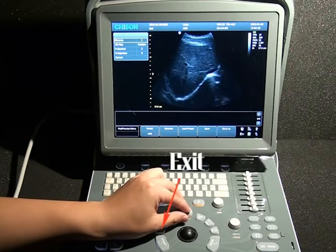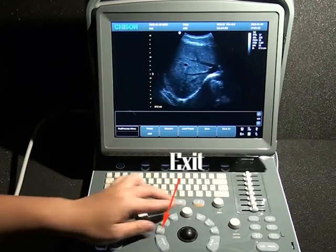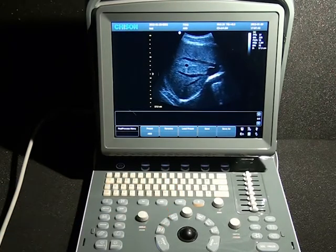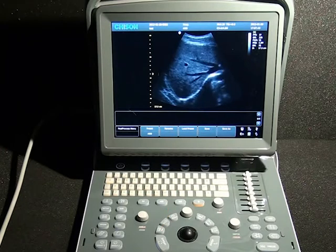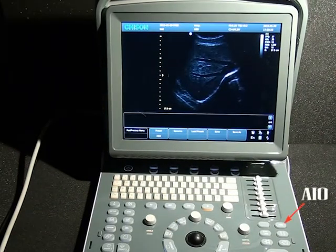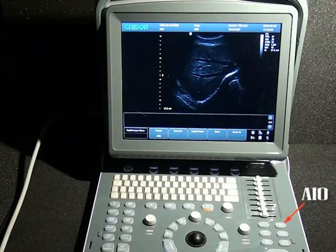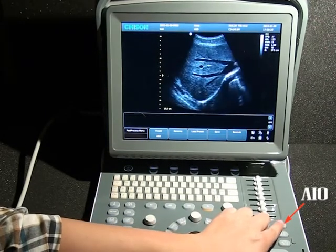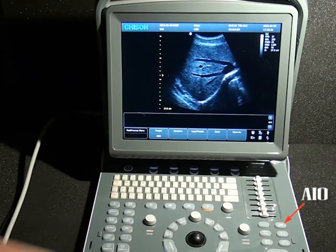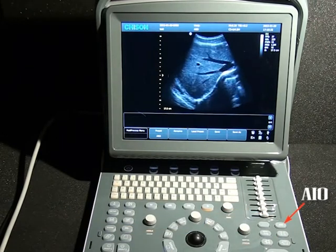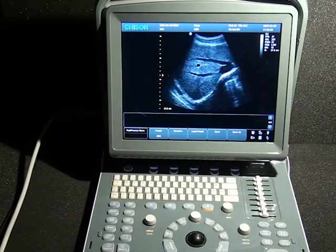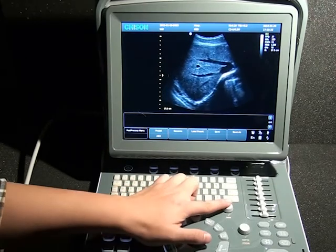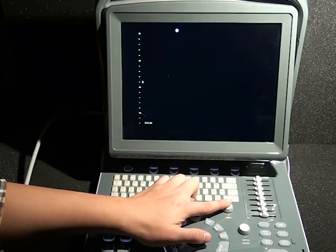When we are done, press the exit button to go back to where we began. What's more, one-key image optimization is available — press AIO, and with just one key, the quality of the image can be brought to a suitable status. We also have a full-screen display mode.